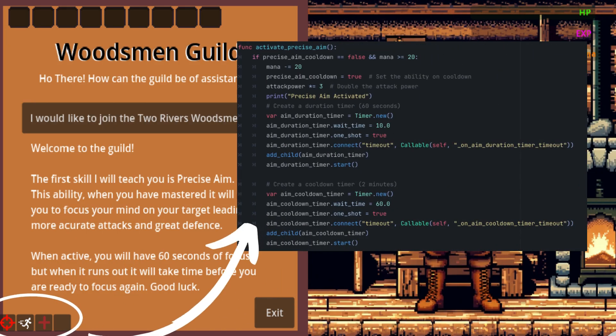And here's where the far more fun bits of the guild are. So our first ability that we get is Precise Aim which actually costs 20 mana but it also increases the player's attack power for a certain period of time.